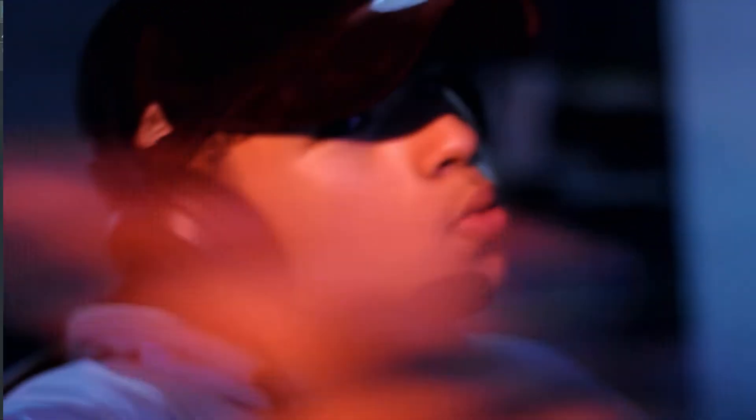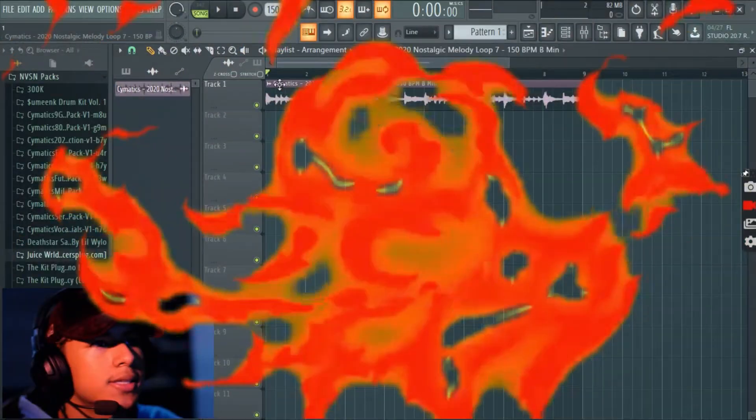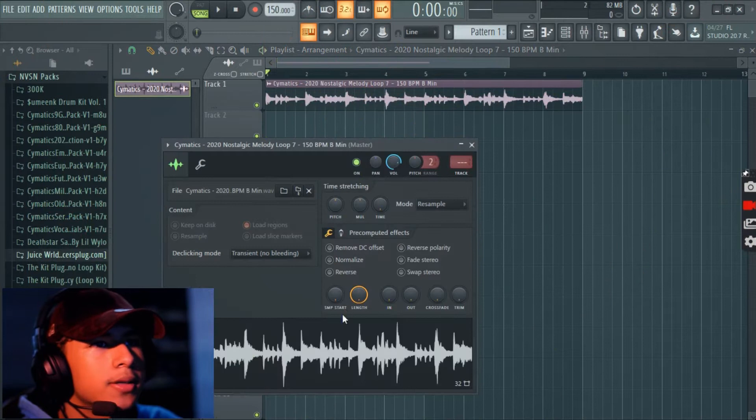What's popping guys, Chris here or NVSN, welcome to my first beat making video. So today I'm gonna show you guys how to make a nice smooth chill beat. I don't really know where this is gonna go, but I'm gonna test it out. Let's go. So I got this sample from Somatics.